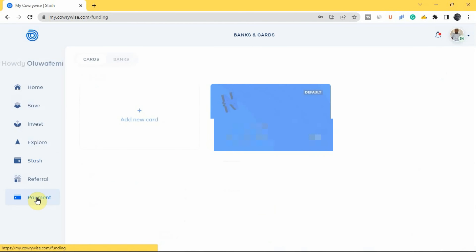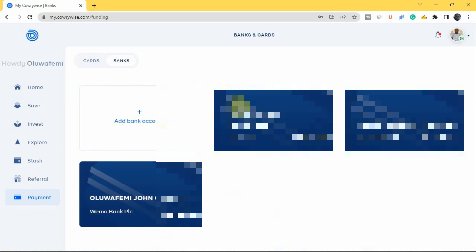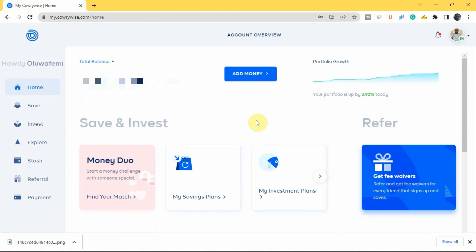The last section is Payment. Here you can add your bank details and card information. If you want to automate your savings plans, you need to add a card so money can be automatically removed and deposited into your Carrywise account. You also need to add your bank details to withdraw money from Carrywise back to your bank account.